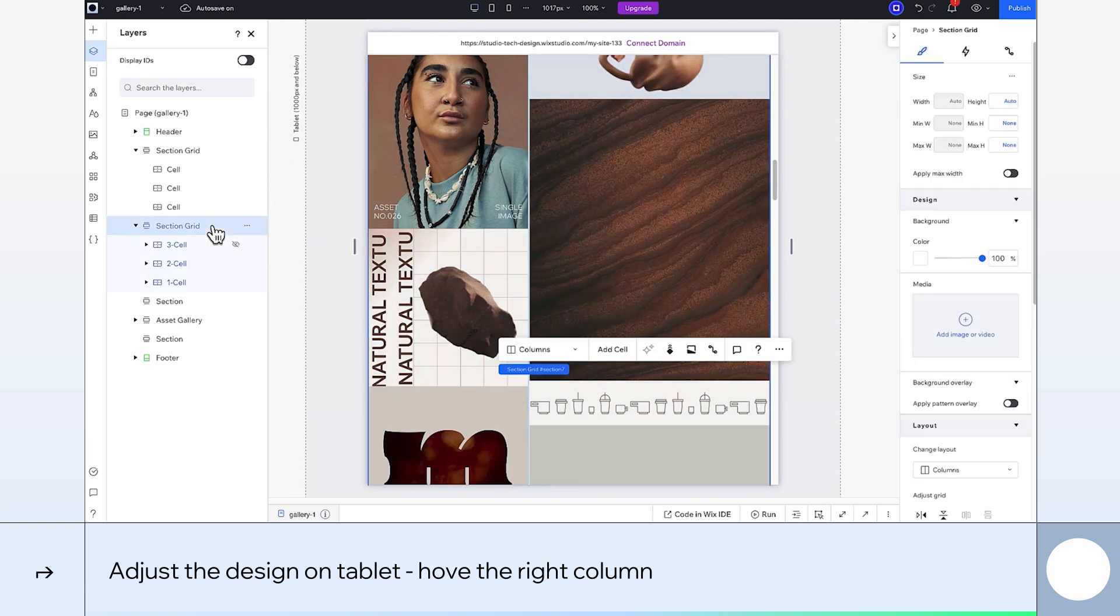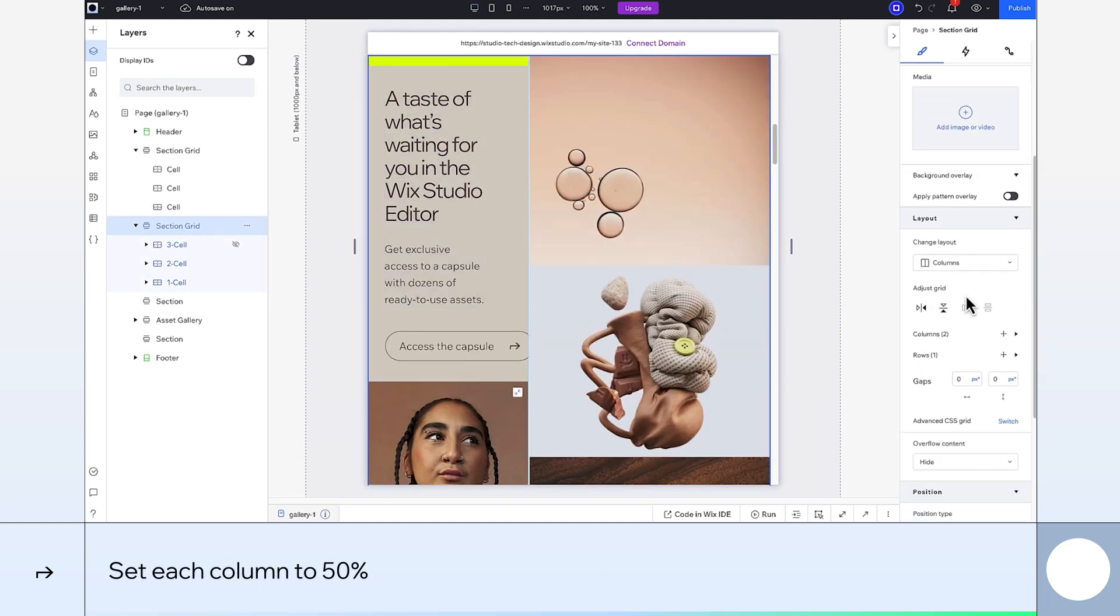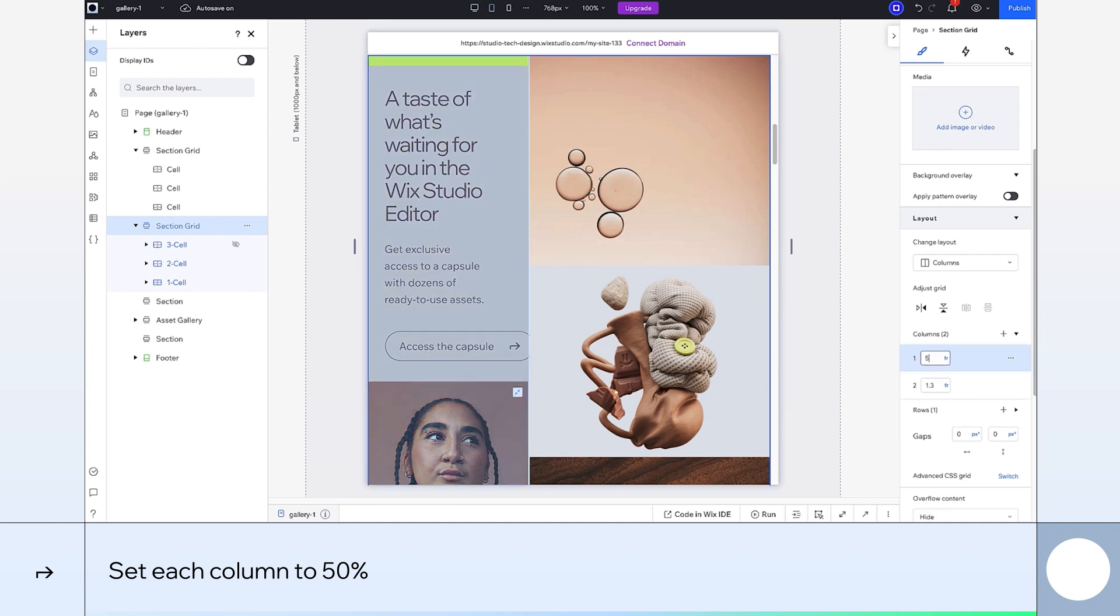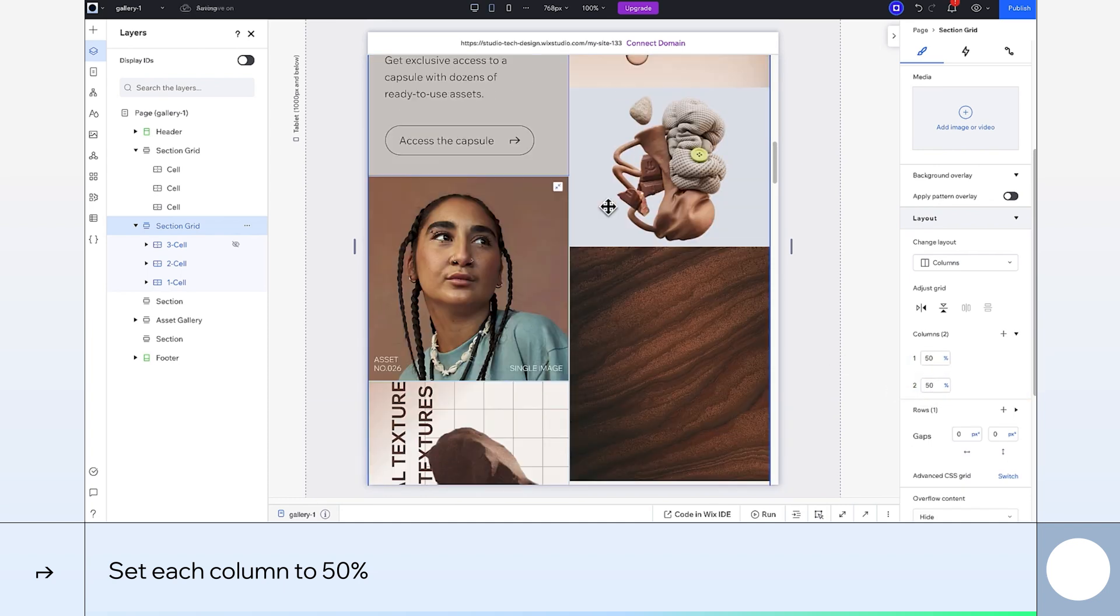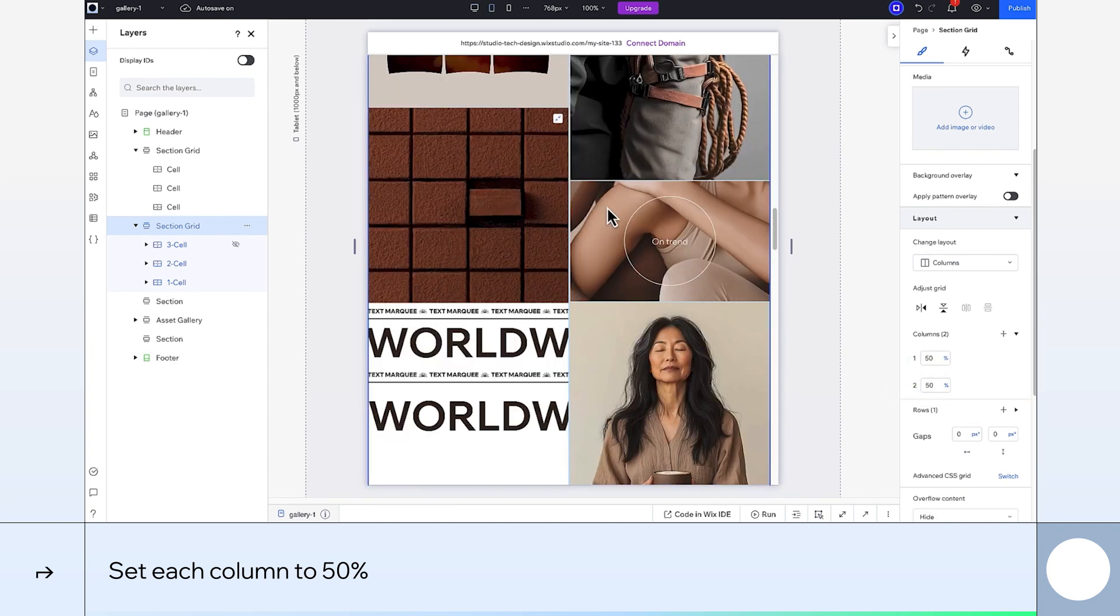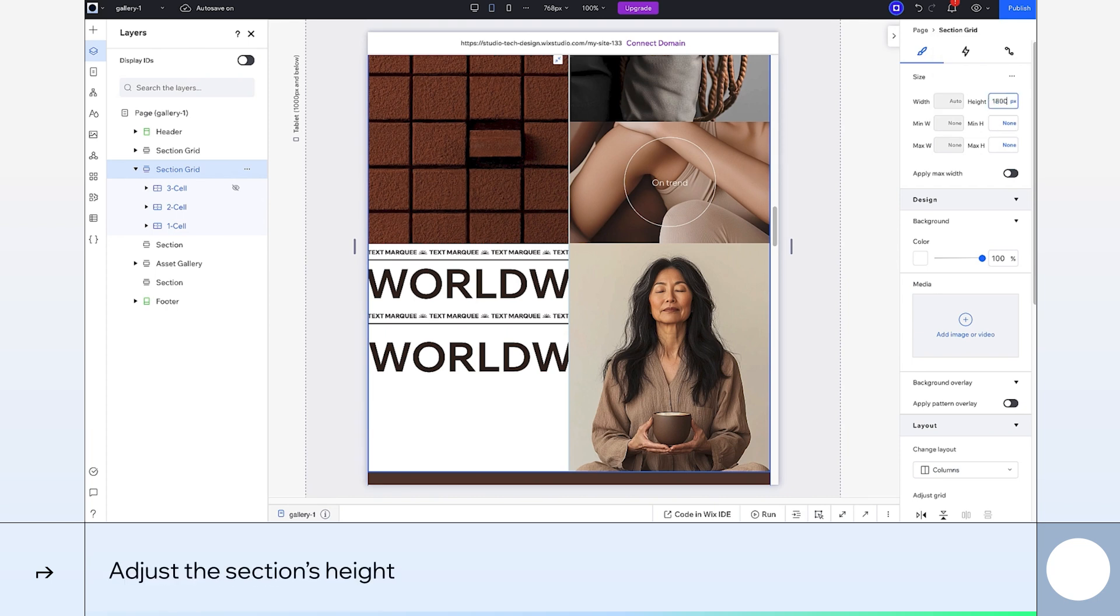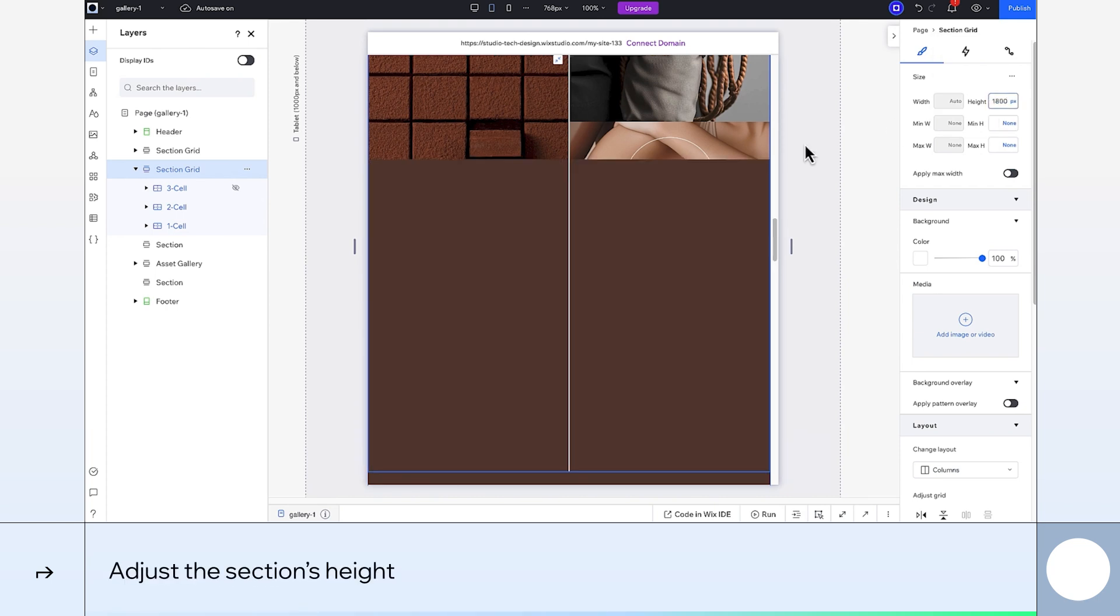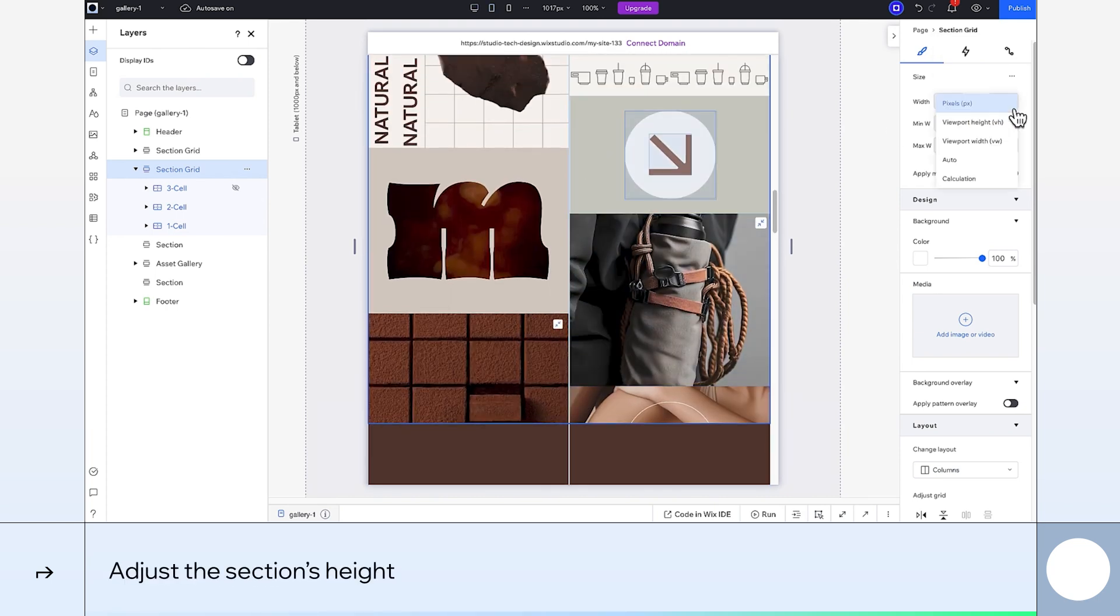I also want both columns to be the same size, so I'll set each one to 50%. I'll increase the section size to 1800 pixels, which is actually 234VW, as you can see here when I change the units.